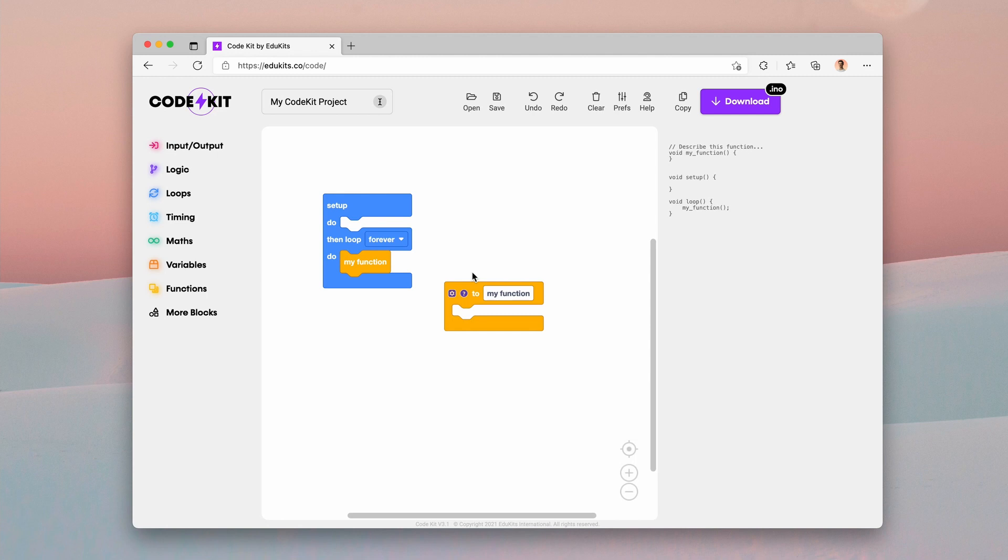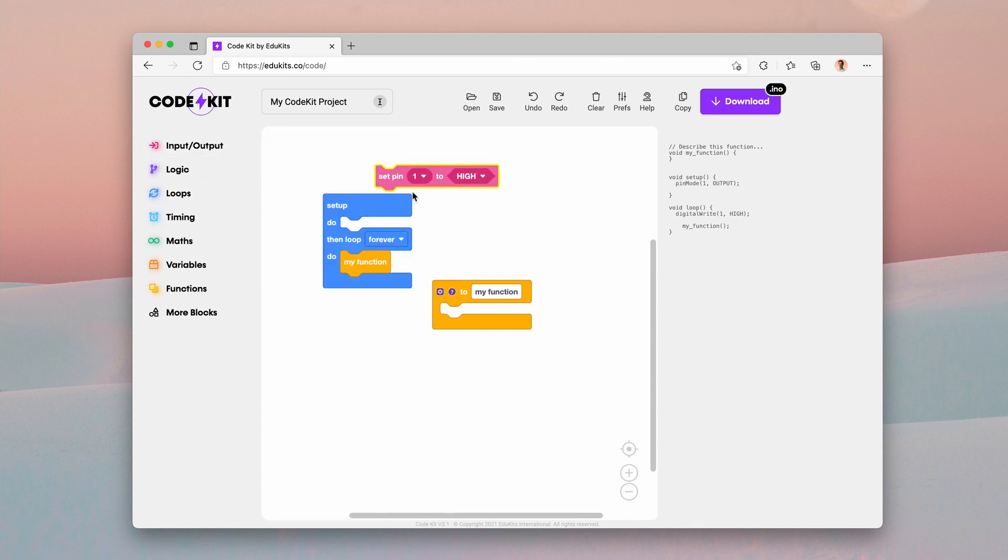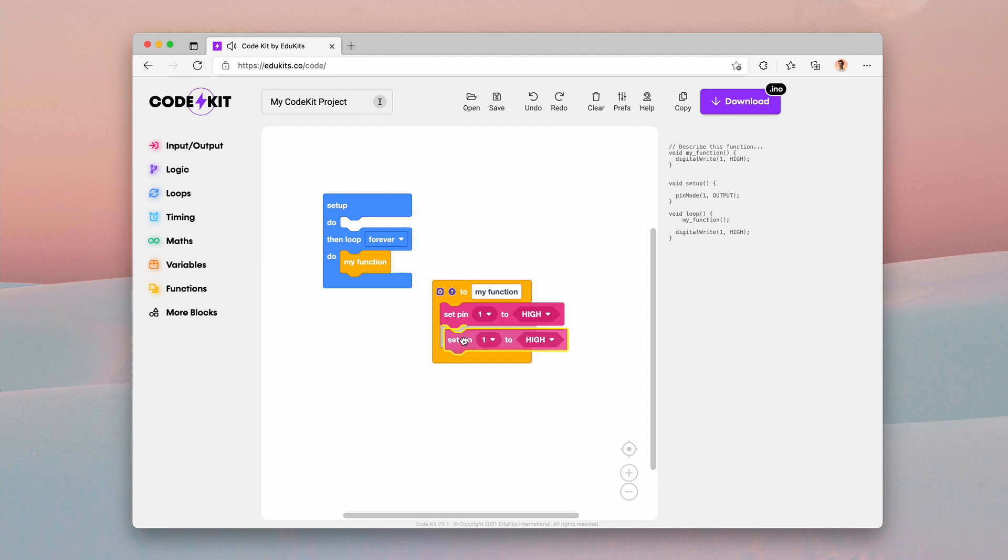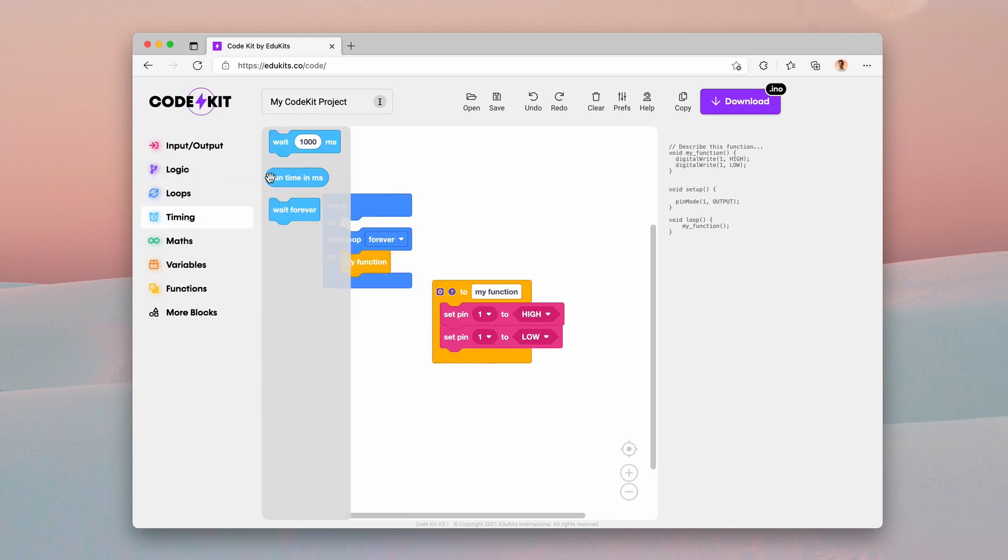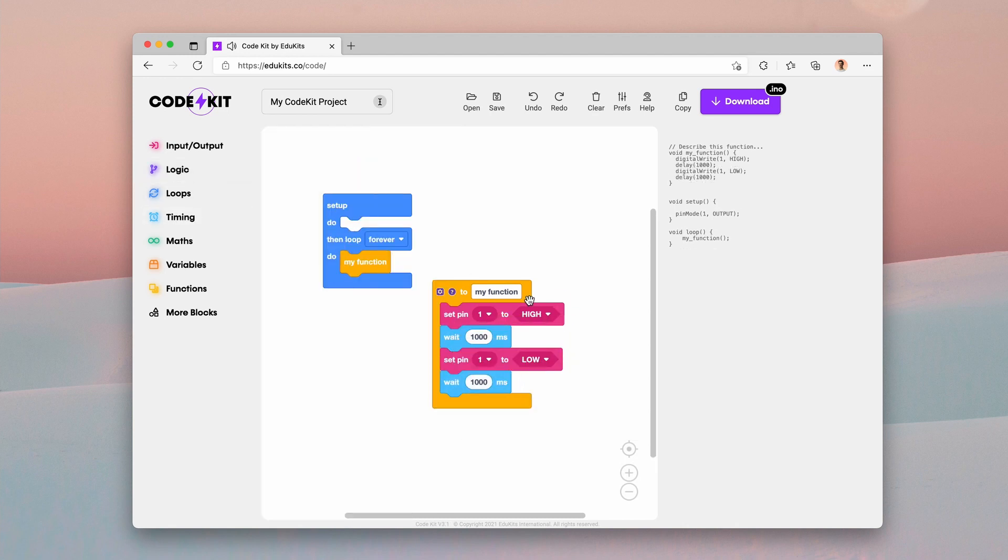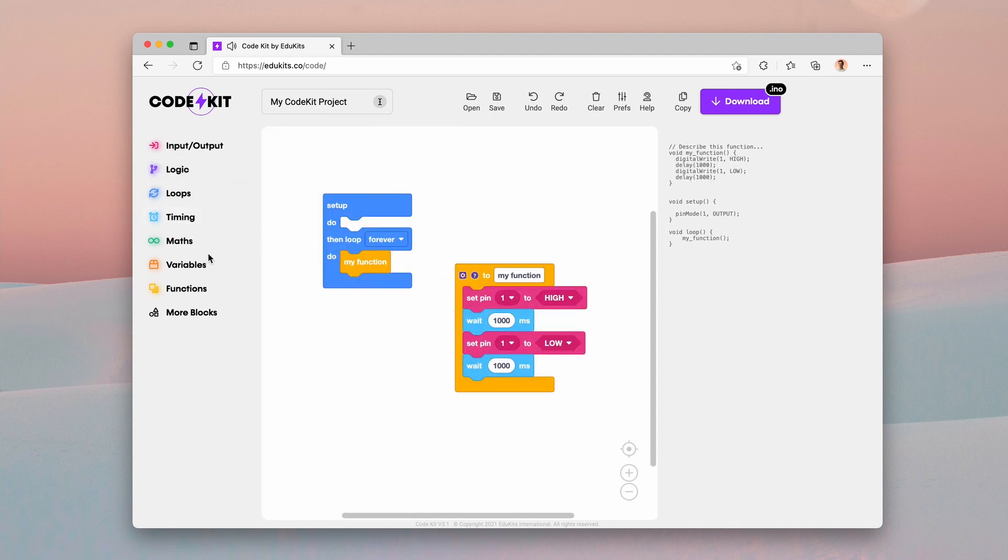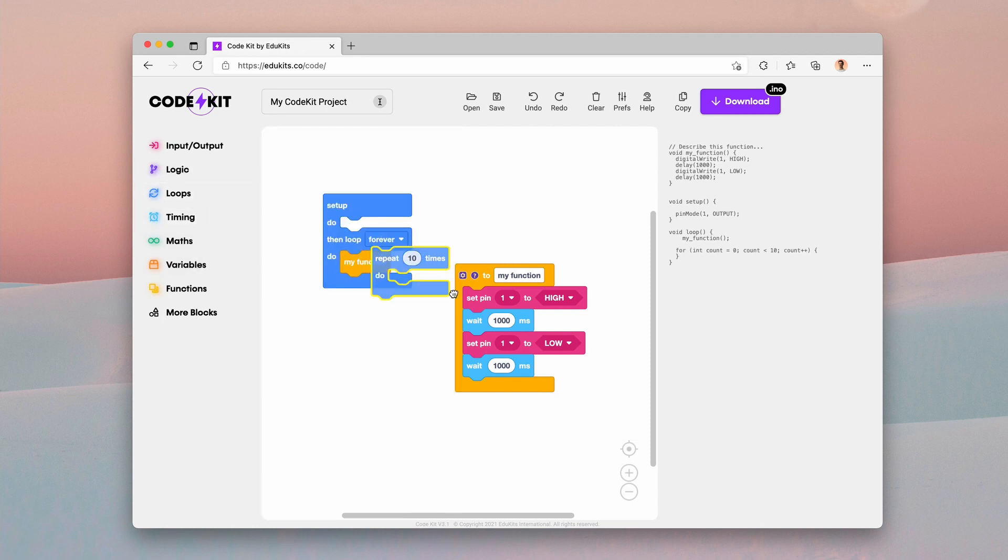However, you might want to pass a variable or a parameter into that function. So for example, if we're making say a beeping sound, so I'm going to turn a buzzer that's on pin one to high and then low, and have a one second delay in between those two, for example. I might want to repeat that a number of times.